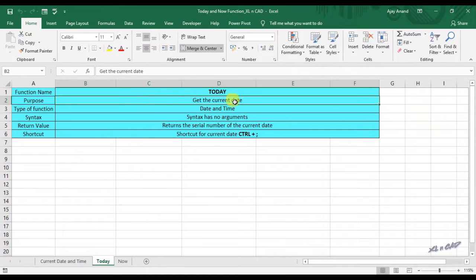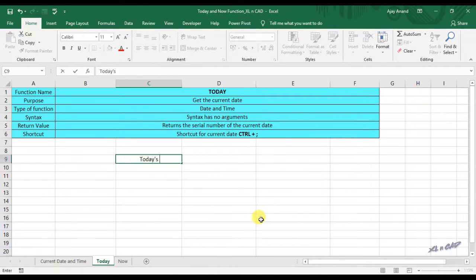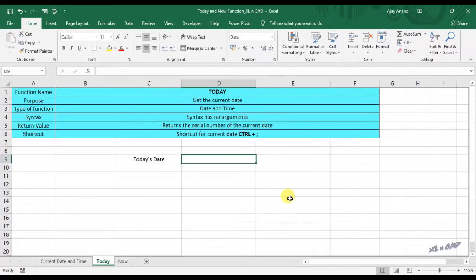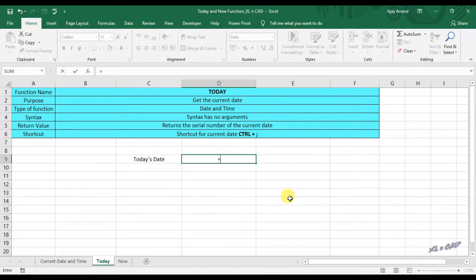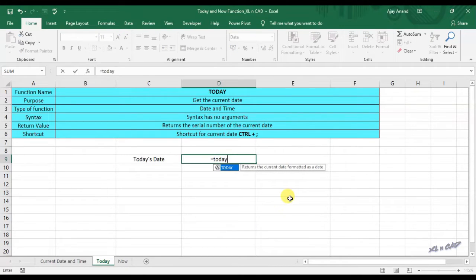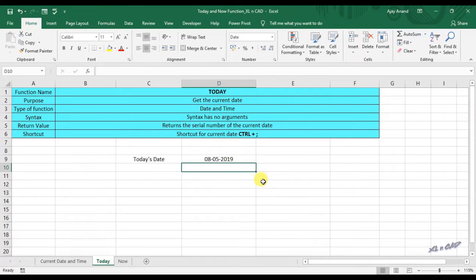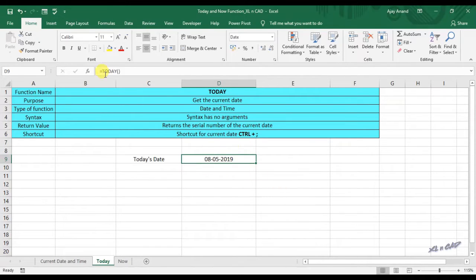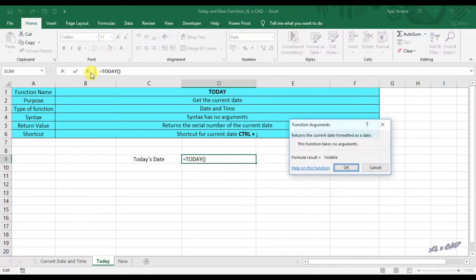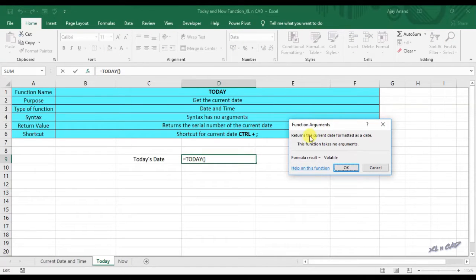TODAY function is used to return the current date. To display the current date in this cell D9, equal TODAY function, open and close the brackets, and the function returned today's date. When we click on insert function, we have a dialog box that says TODAY function won't take any arguments. Click OK.